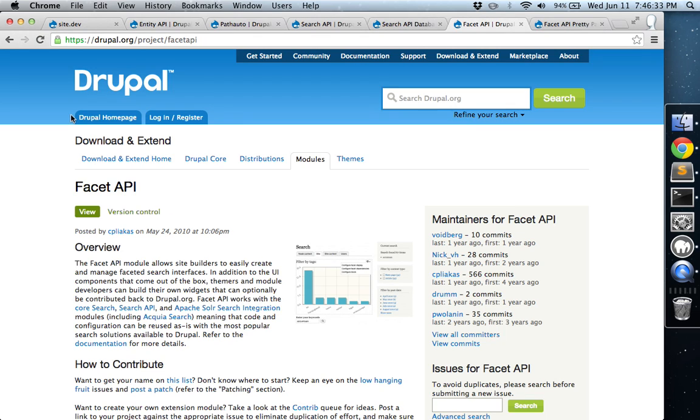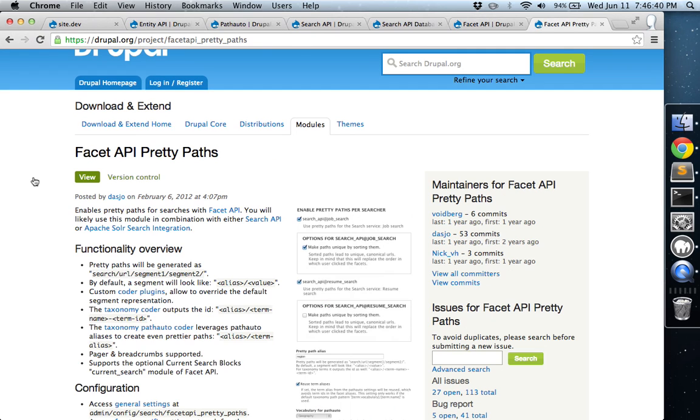We're also going to need to install the Facet API, which is the module that will take care of handling all of the faceted searches. And then also Facet API Pretty Paths, which is sort of an accompaniment to the Facet API module just to make the URL aliases look a little bit nicer.